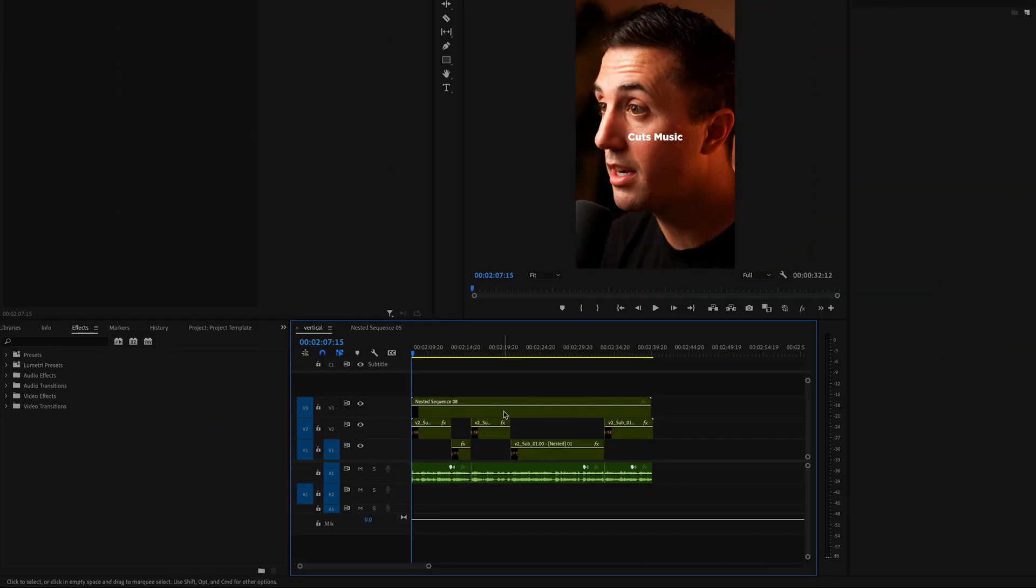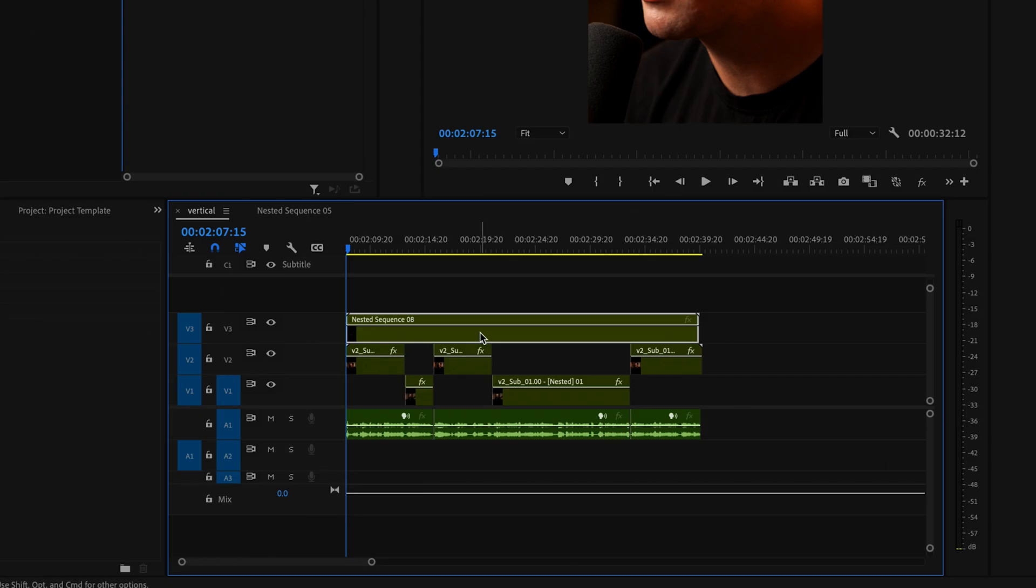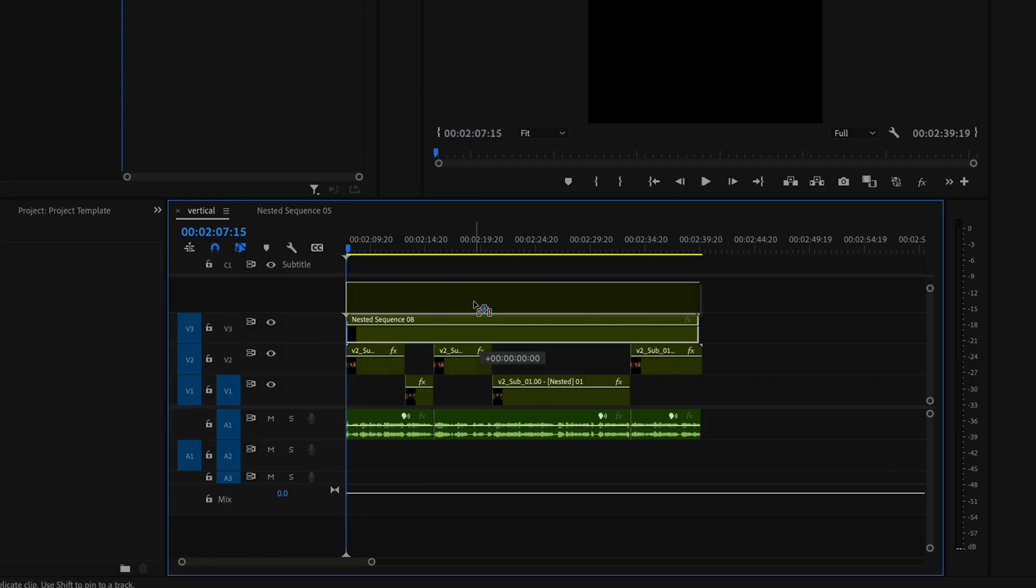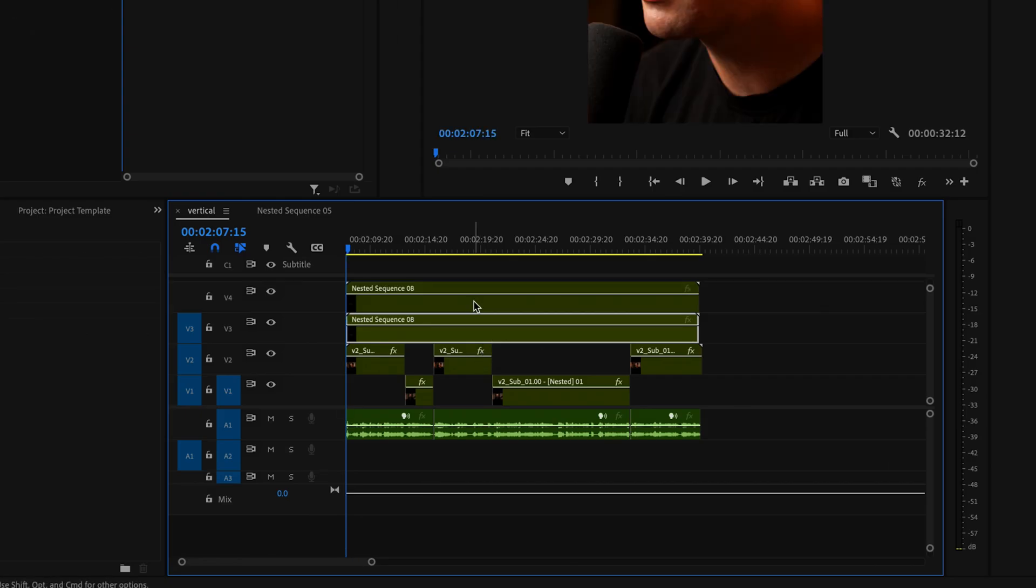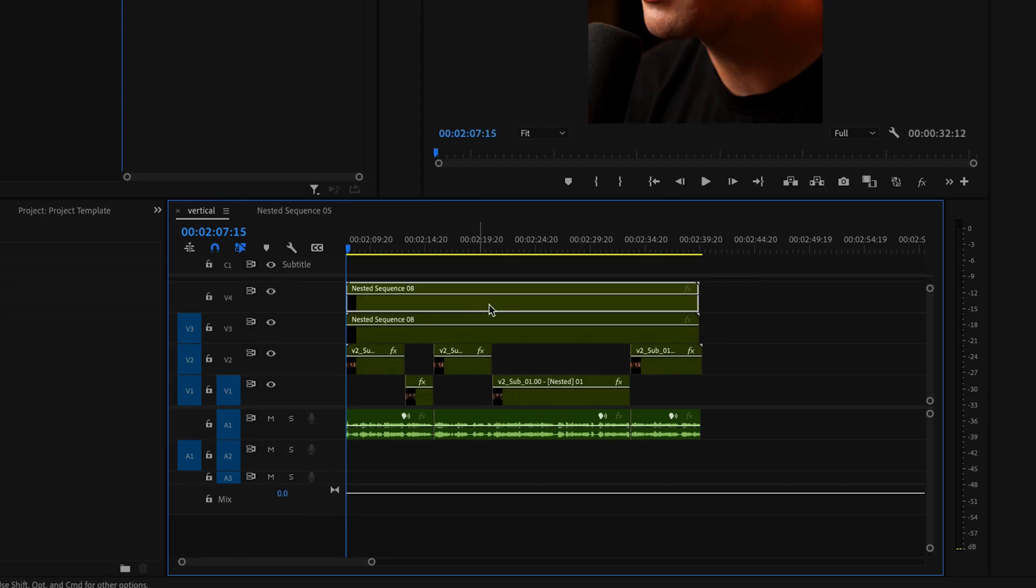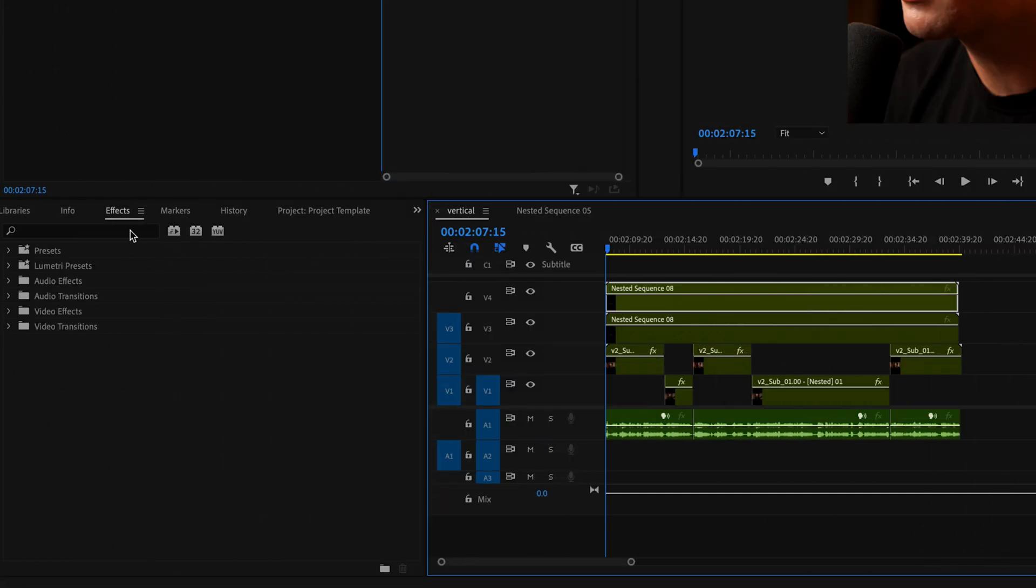Click on that new nested sequence, hold down Alt or Option on the keyboard and click and drag up to the next video layer above. That should create a duplicate sequence.